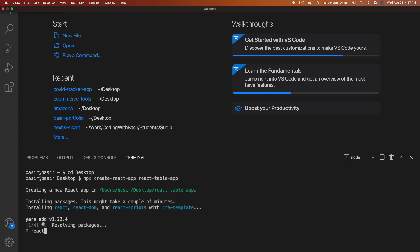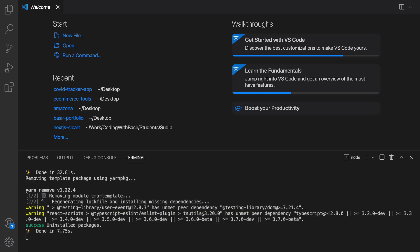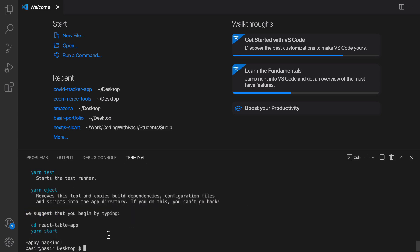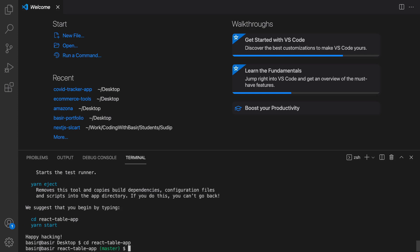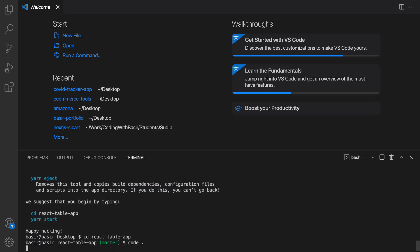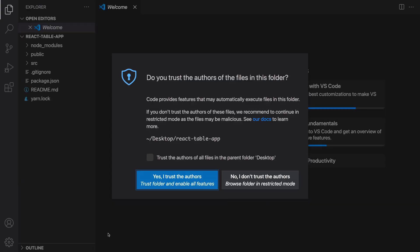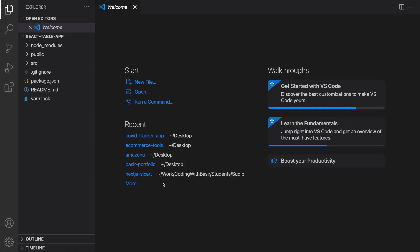Enter the name of app whatever you like. I'm going to enter react-table-app and press enter. Wait a while to install all packages. After creating React app, cd react-table-app and then enter code, put a space and dot to open this project in a new instance of VS Code.